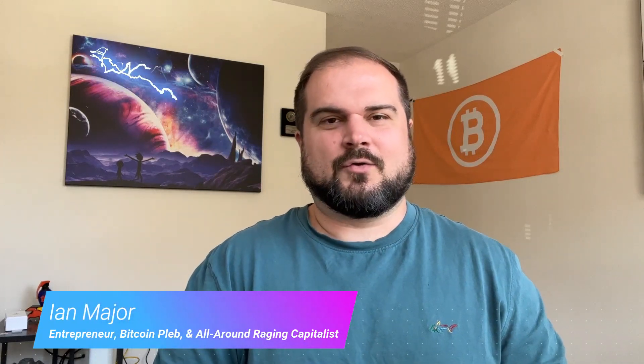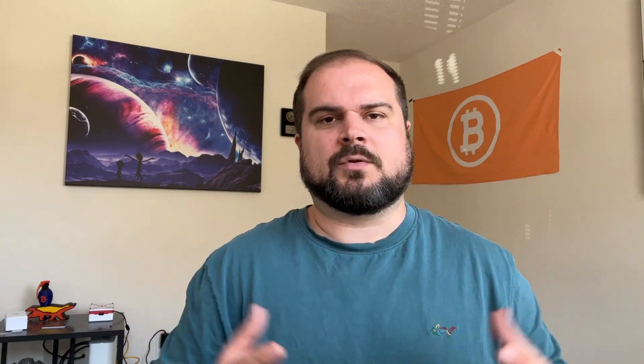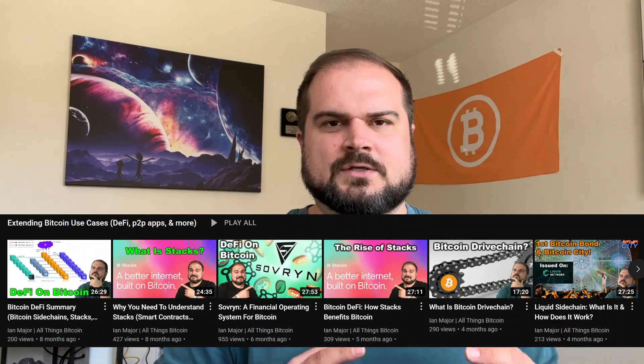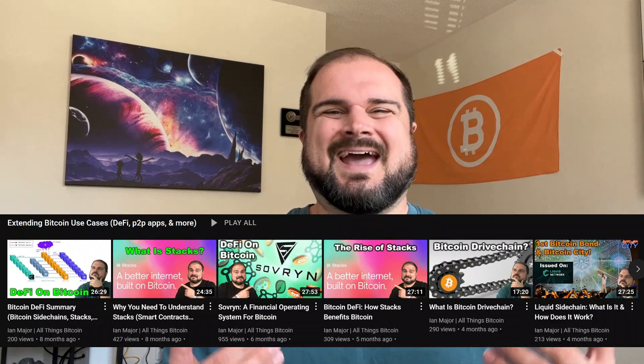Welcome back to another video. My name is Ian Major. I'm an entrepreneur, Bitcoin club, an all-around raging capitalist, and I've been waiting to do a video on discrete log contracts. I think this will likely be the first of several videos. And for those who have been watching the channel for some time, know that I have a whole playlist on different ways in which folks are trying to add more programmability to Bitcoin.